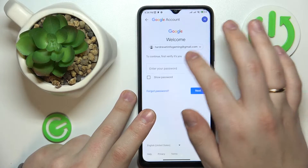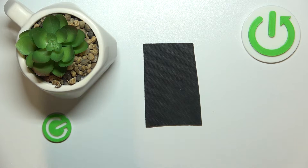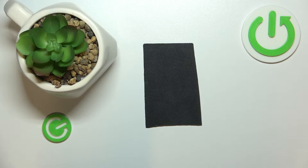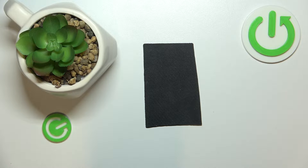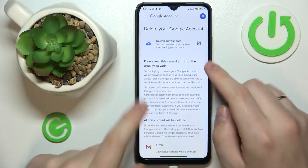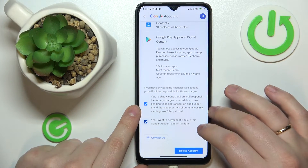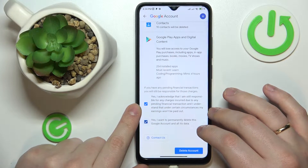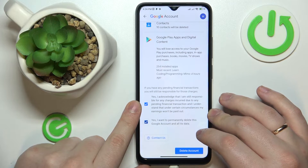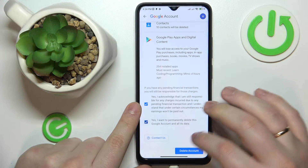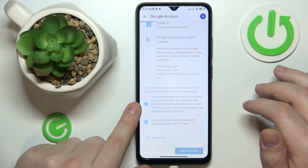In order to proceed, we will need to enter the password to the Google account, so let me do exactly that. Onward, check those two boxes at the bottom and confirm your choice that you do indeed want to erase your Google account.